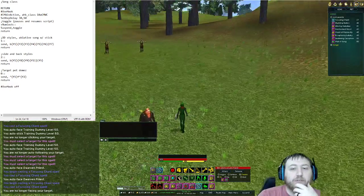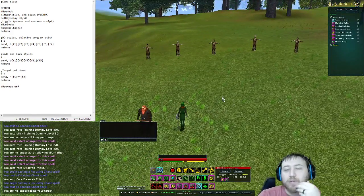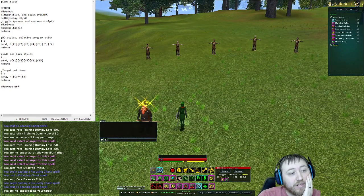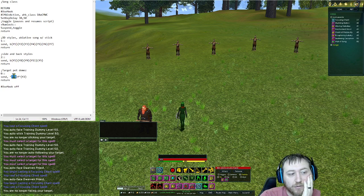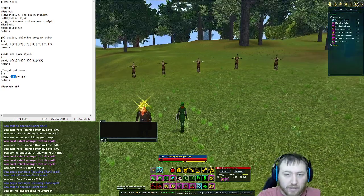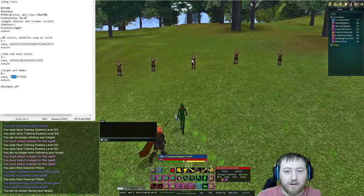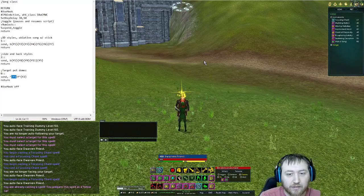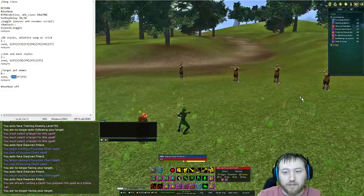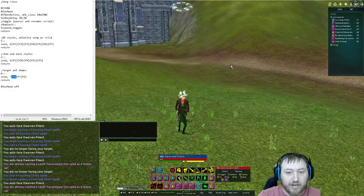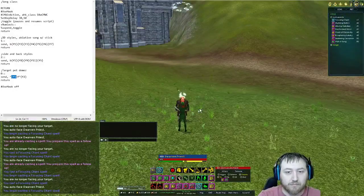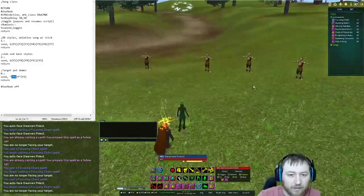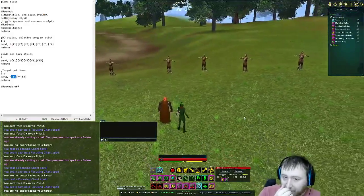One thing to be wary of when you're doing Q-binds and setting things up in your script: if you have modifiers like F1 as our stick macro and then you start putting control, shift, and alt modifiers on it, there's a chance that the script will misfire and try to stick the enemy rather than just perform the spell. So be wary of things like that.